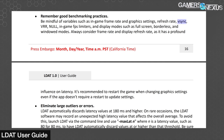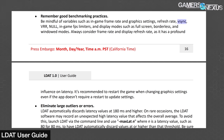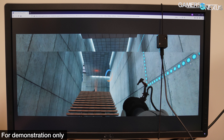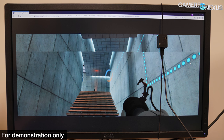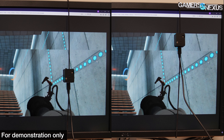With vSync disabled, new information can be pushed to the screen while it's in the process of drawing a frame, creating a tear between the partial old frame being drawn and the partial new frame that was sent. If the LDAT sensor is located above the new part of the frame, it'll report a lower latency; if it's above the old part, it'll report a higher latency. NVIDIA's estimate was about 8 milliseconds — half of 16.667 milliseconds — of variation with the LDAT placed in the center of a 60Hz display with vSync disabled, since the location of the tear is essentially random.